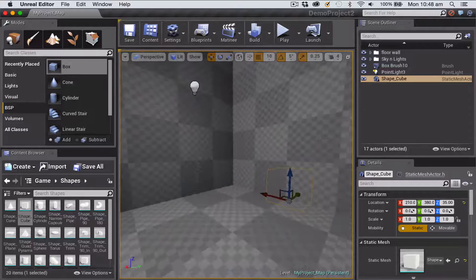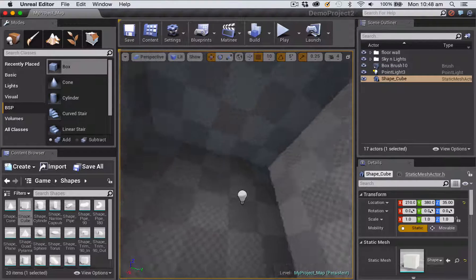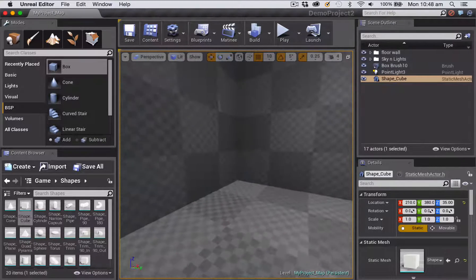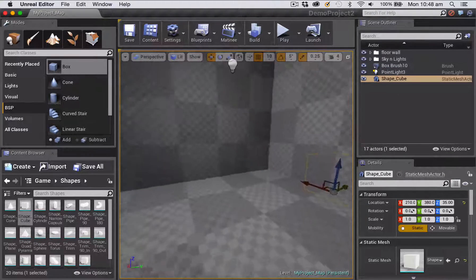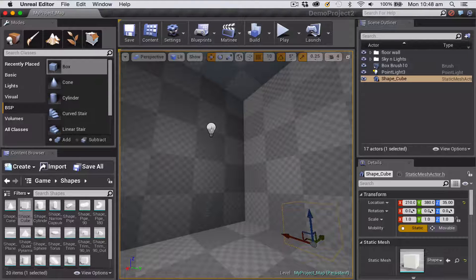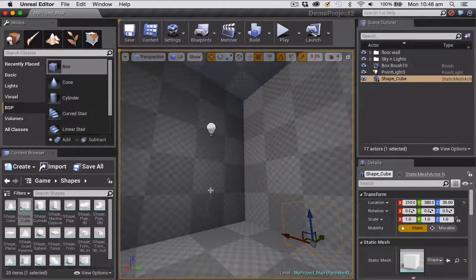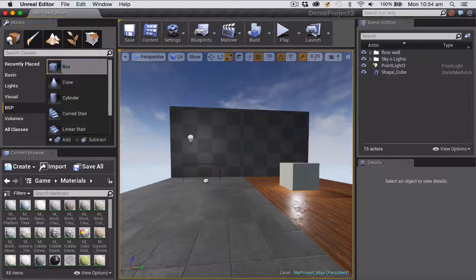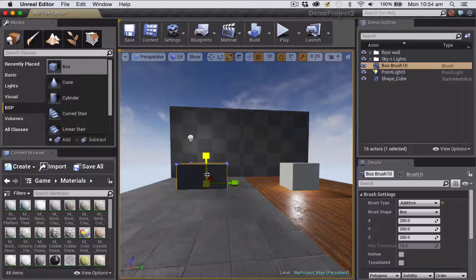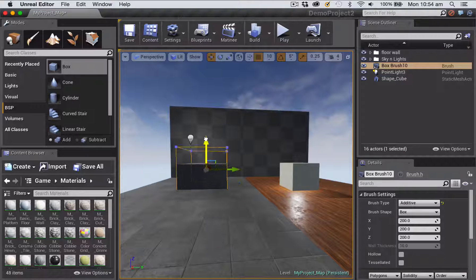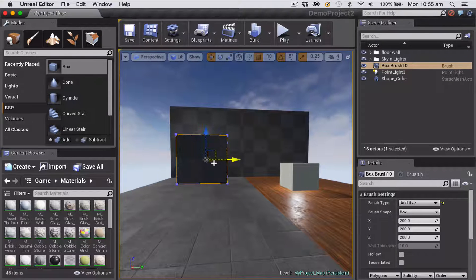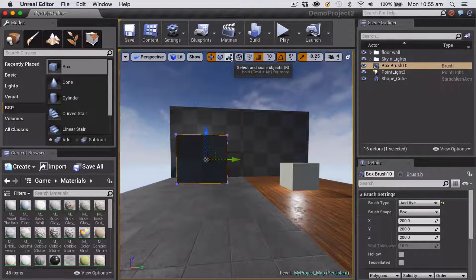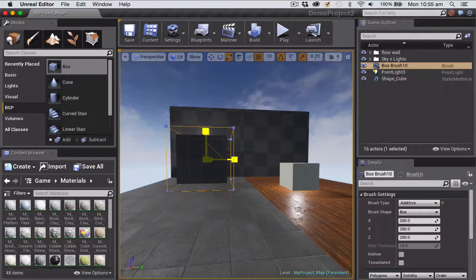And you can see you've got a floor, wall, and a ceiling. Now I just whacked a simple point light inside because otherwise it would be all dark in here. So I'm just going to add another box brush and just show you that you can also scale it using the normal scale tool.